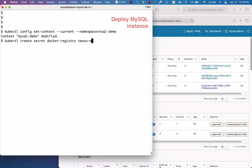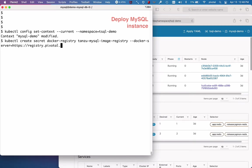For each namespace, you have to create a Docker secret, so I'll take care of that now. Once the Docker secret is created in this namespace, you don't ever have to do it again.